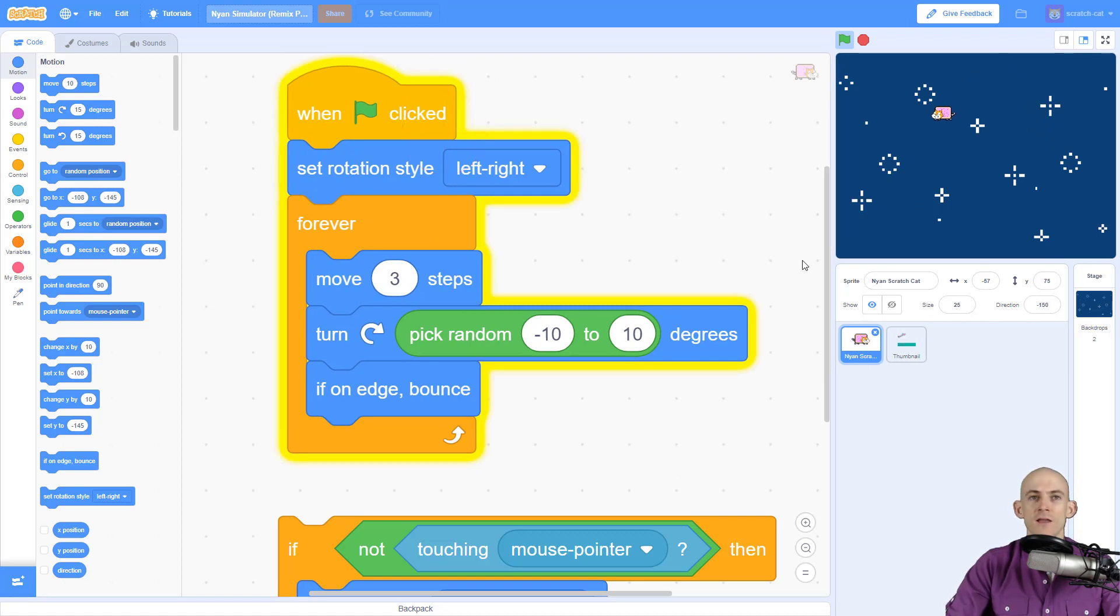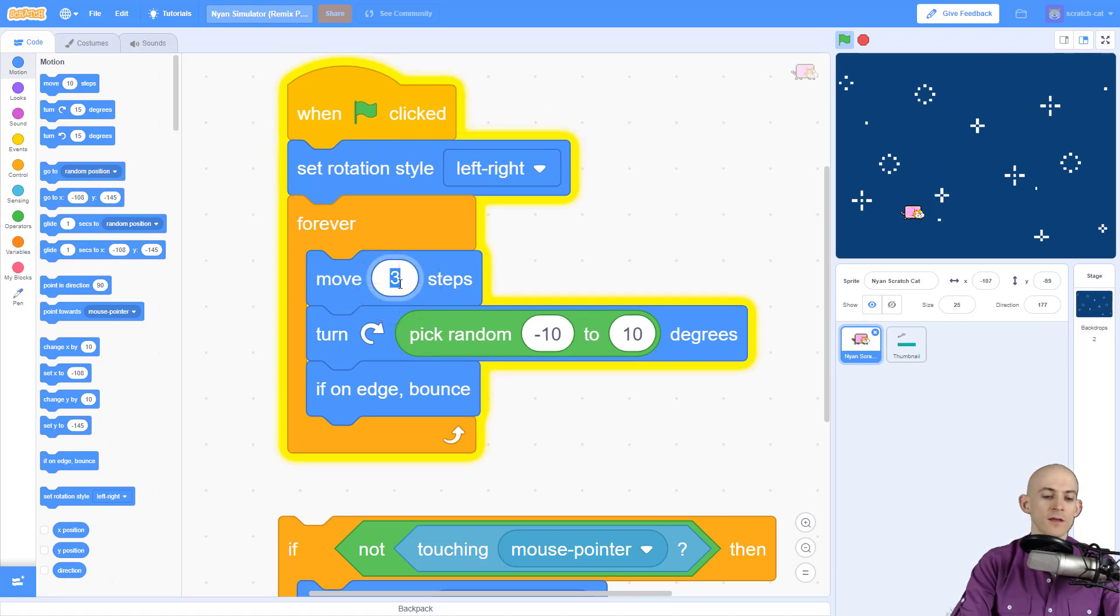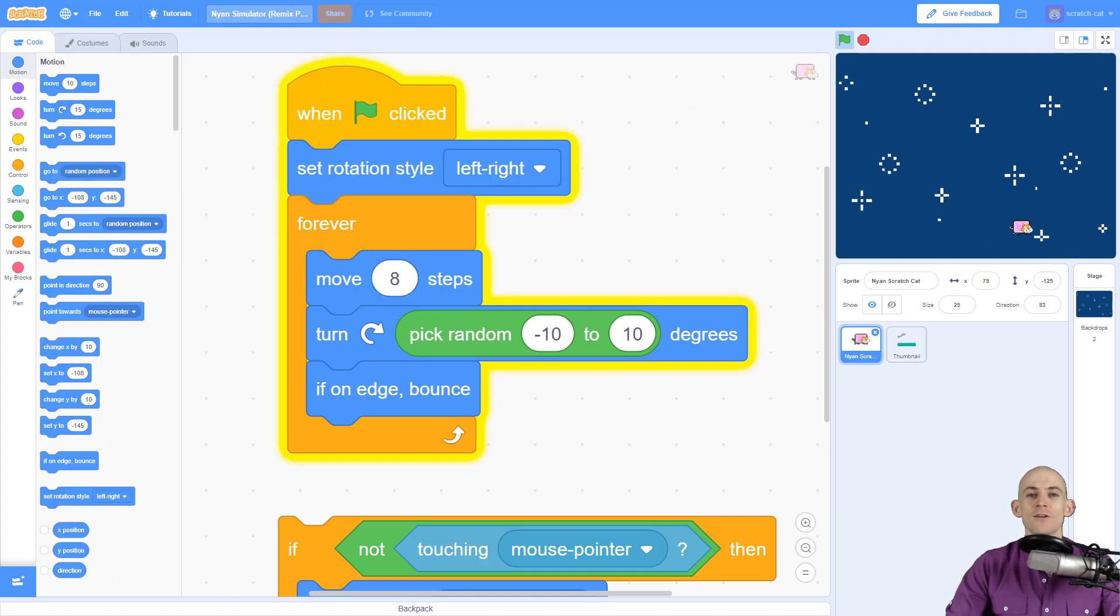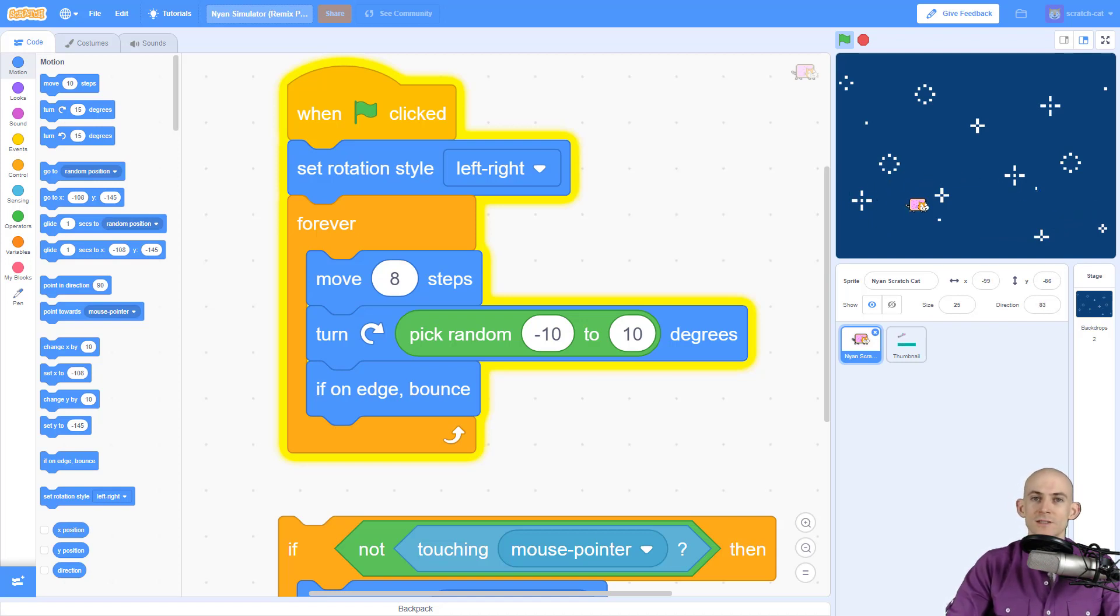It's moving, turning, and bouncing, and now Scratch Cat moves randomly across the screen. Again, if we change this to a high number, we'll see Scratch Cat move faster. That's how you solve those two challenges I gave you at the beginning.